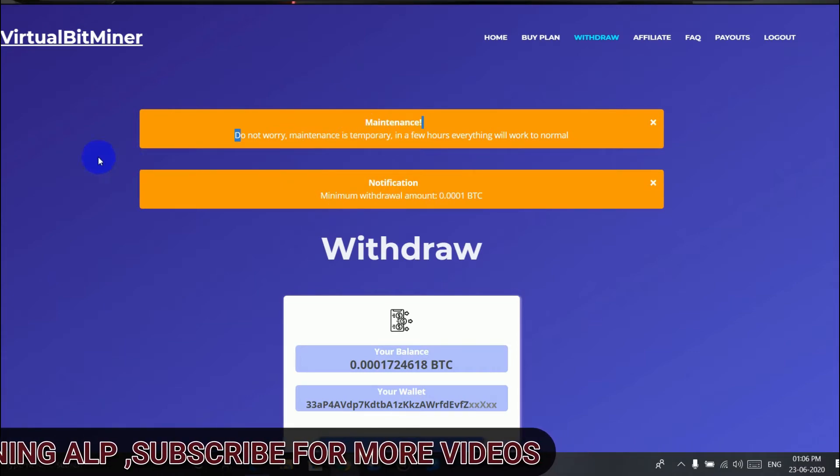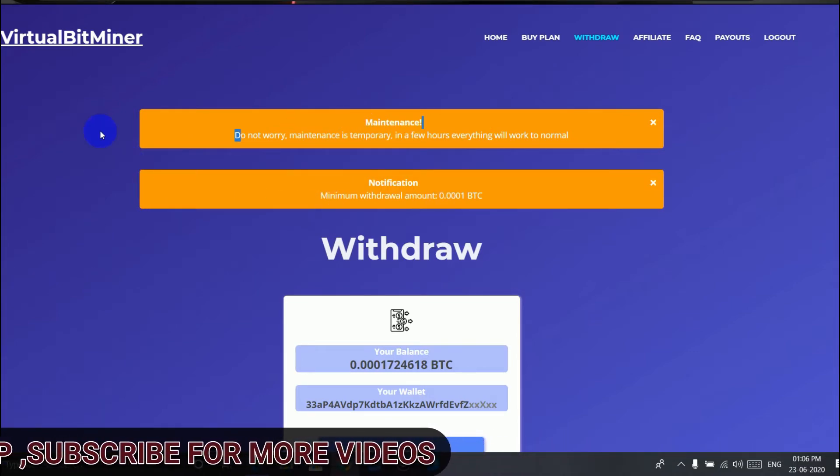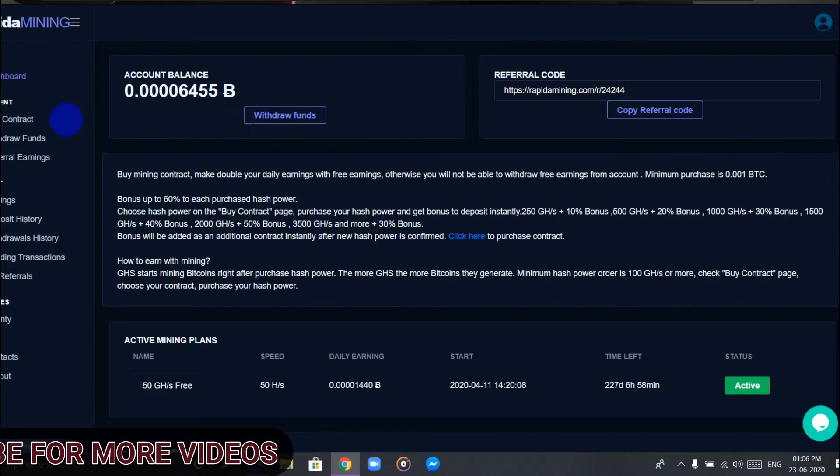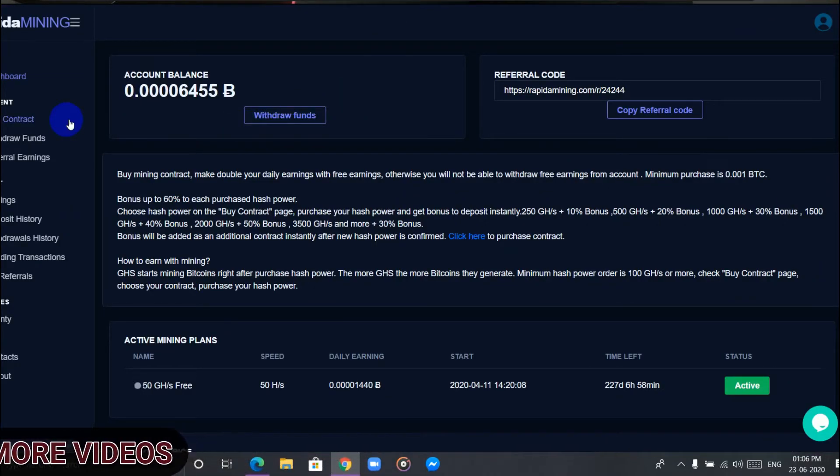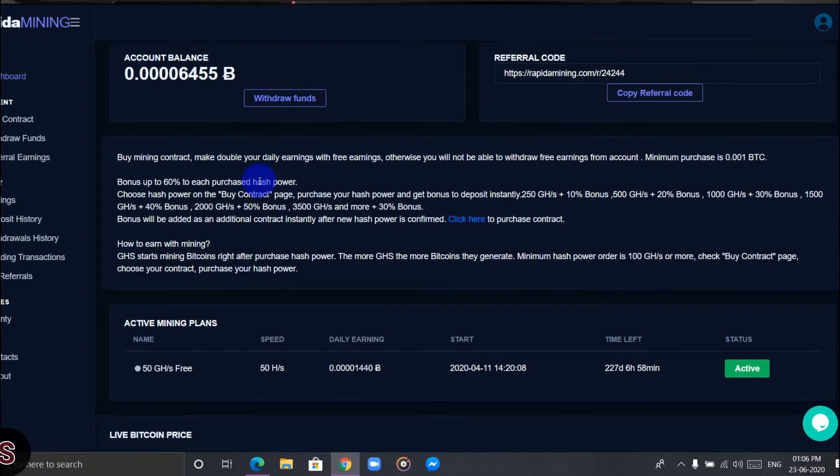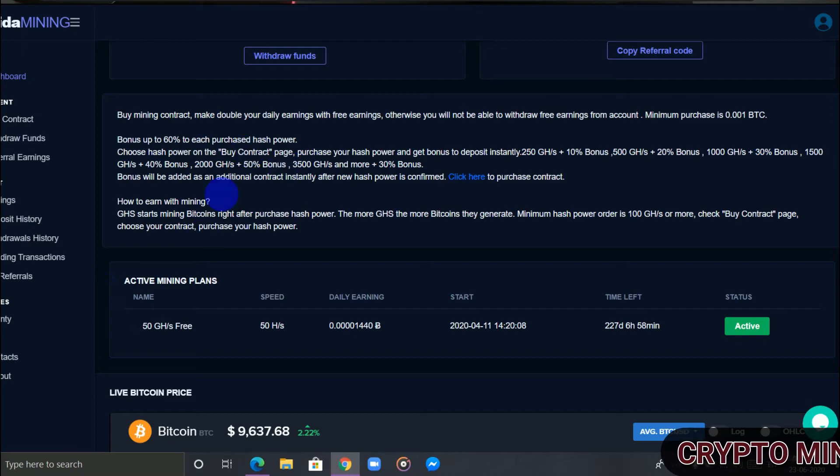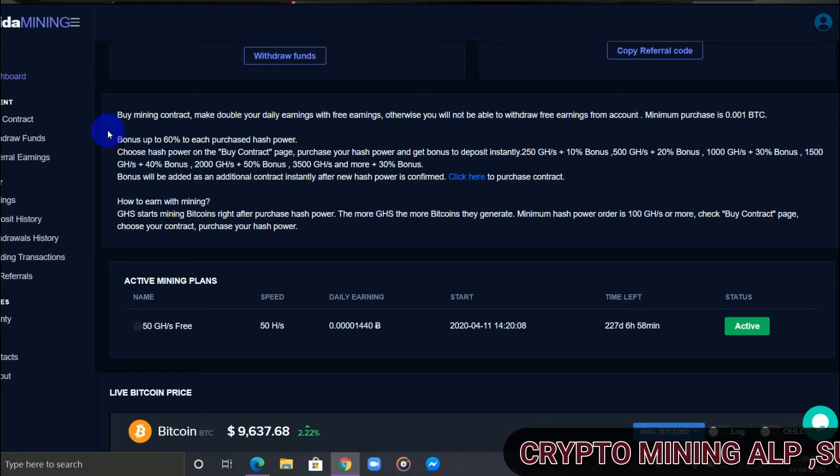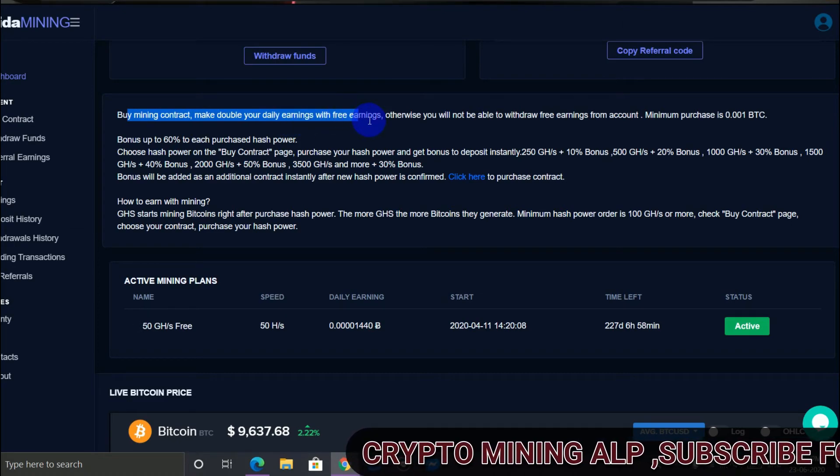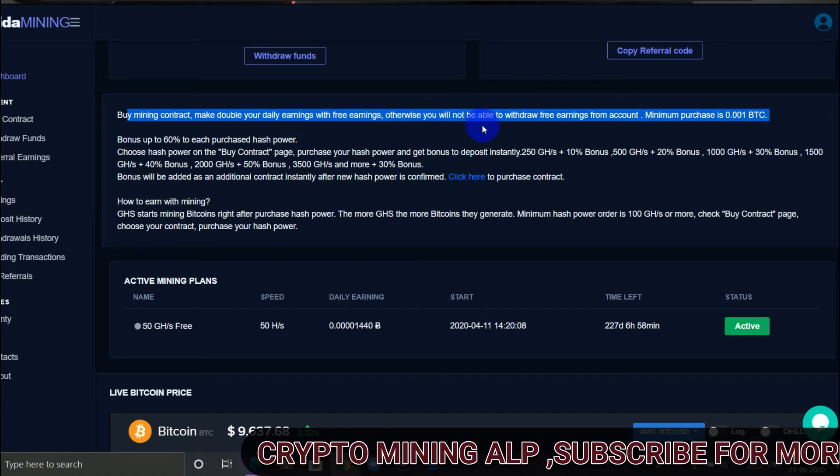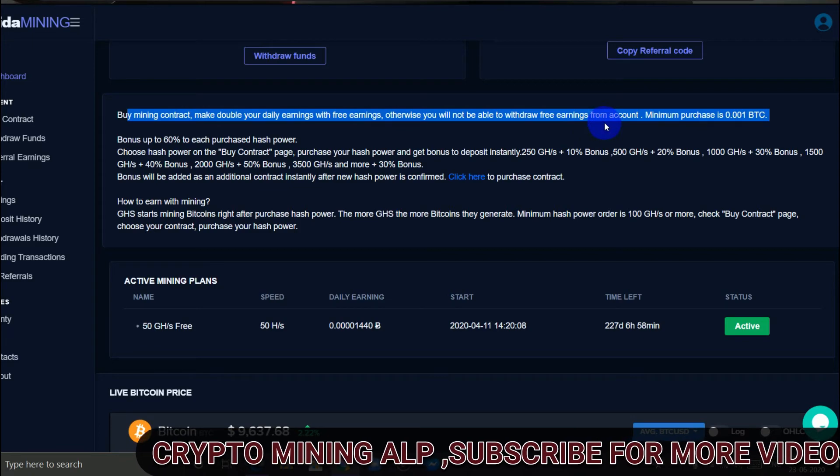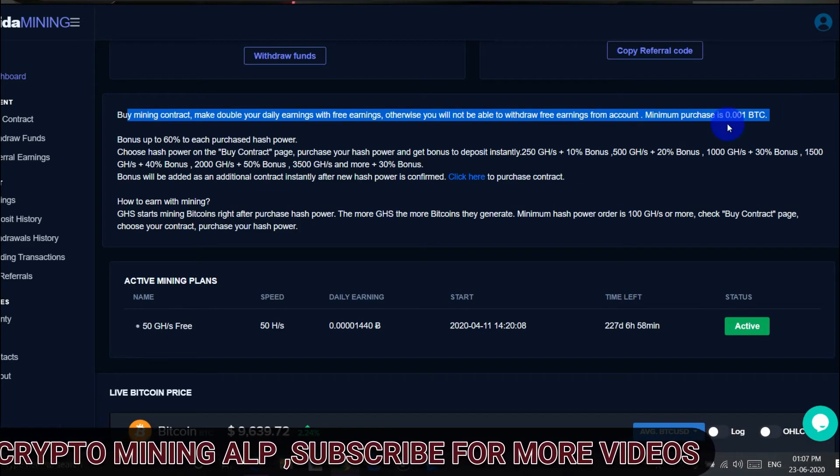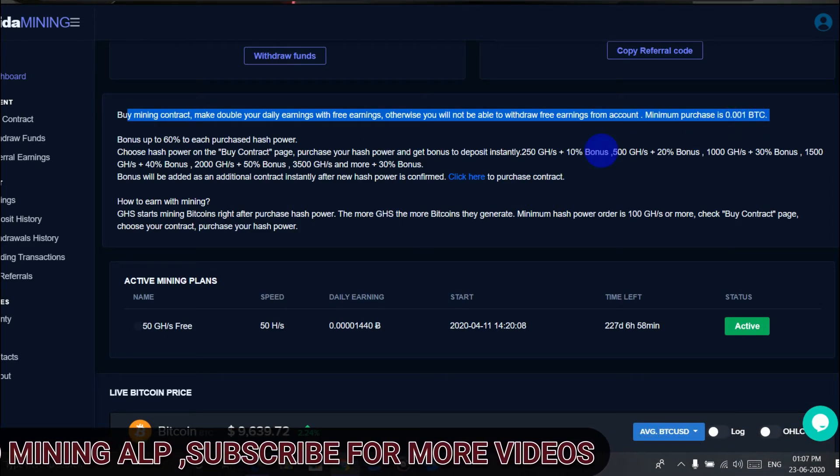Now the fourth website is Rapida Mining. Here they don't pay out with free plan. As you can see here, we need to make a deposit. Otherwise you will not be able to withdraw free earnings from account. The minimum purchase is 0.001 BTC.